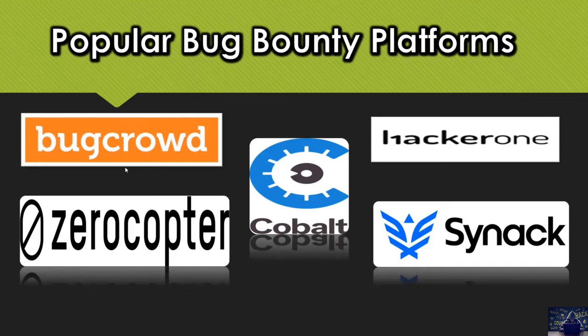It offers managed, unmanaged, ongoing, time limited, public and private bug bounties. And let's talk about HackerOne.